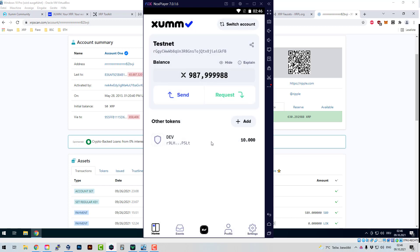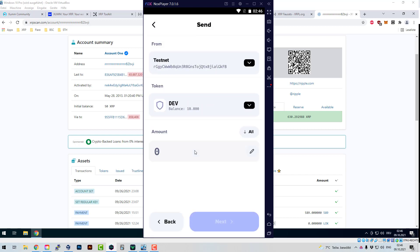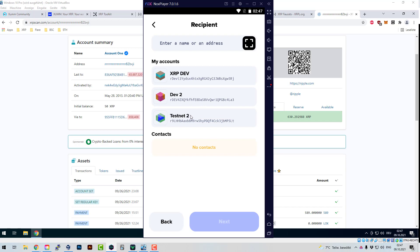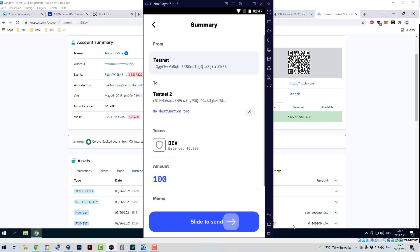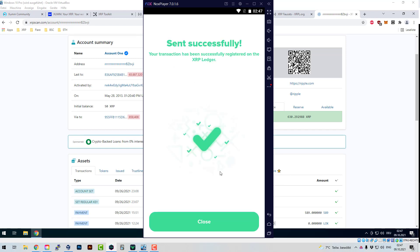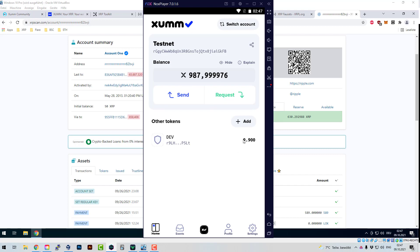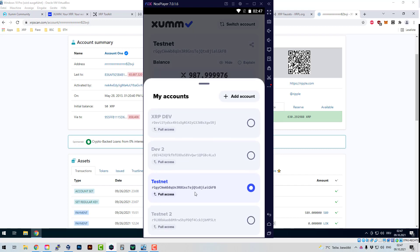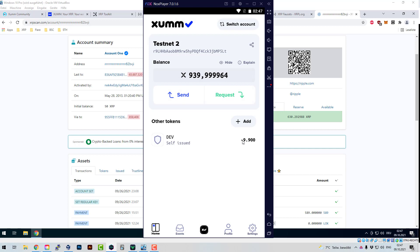The person who holds the tokens right now is the DEV user. If I send tokens from the DEV user back to the issuer, the tokens are burned. For example, if I try to send 100 DEV tokens to the issuer — it works. You can see I now only have 9,100 tokens, and the issuer shows minus 9,100, because as soon as you send tokens to the issuing account they are burned — the obligation is lowered.